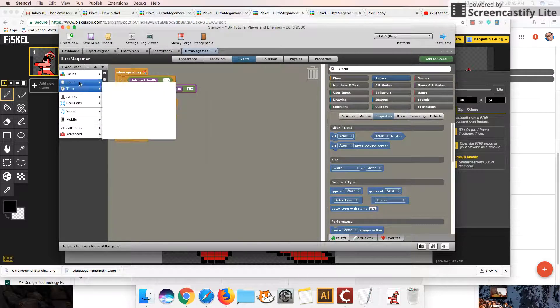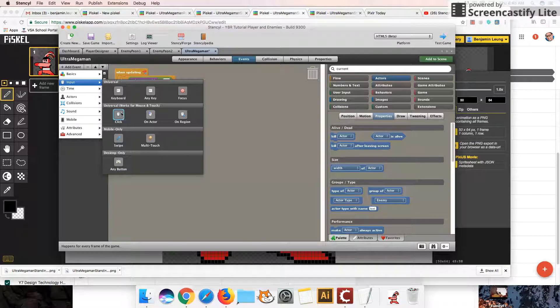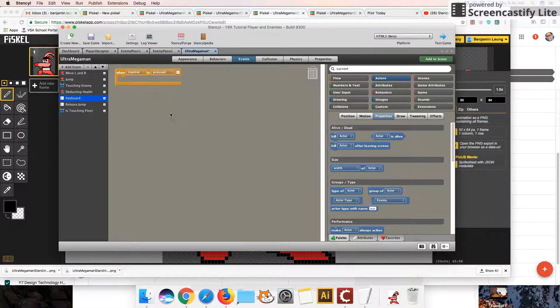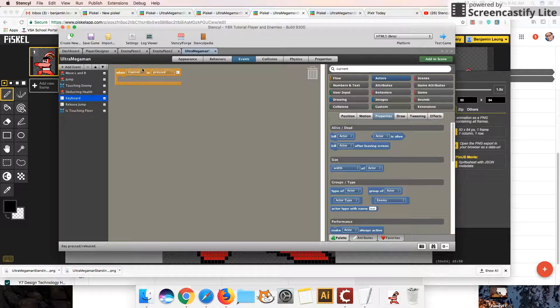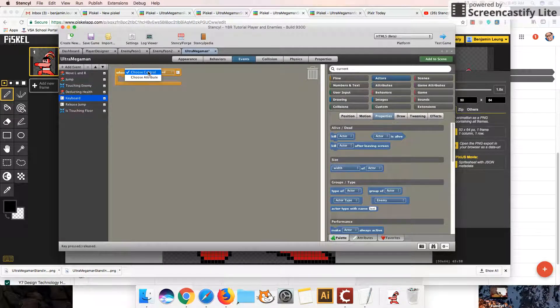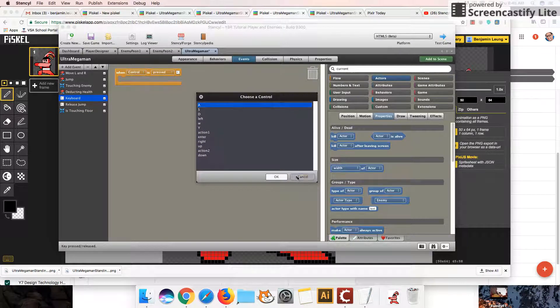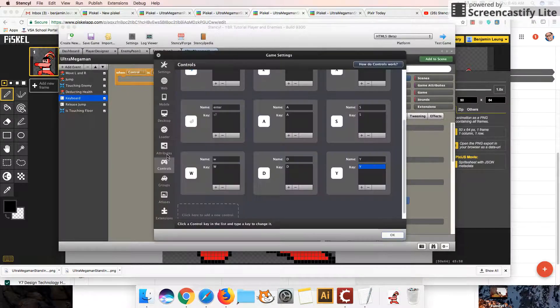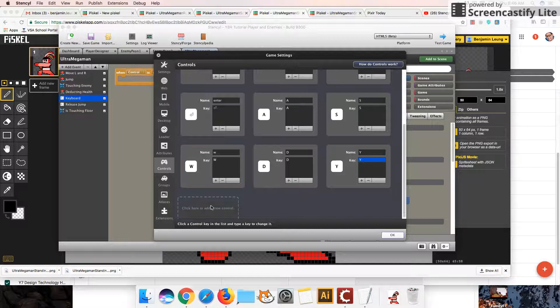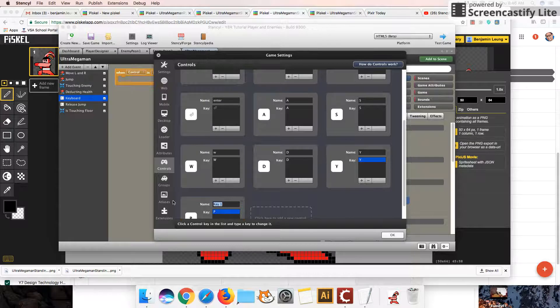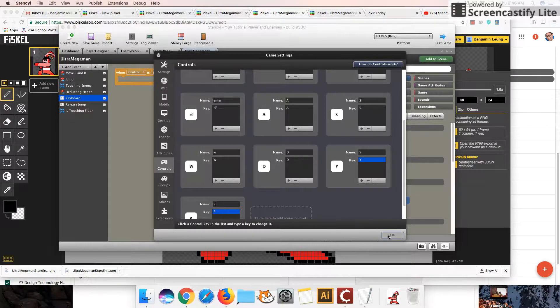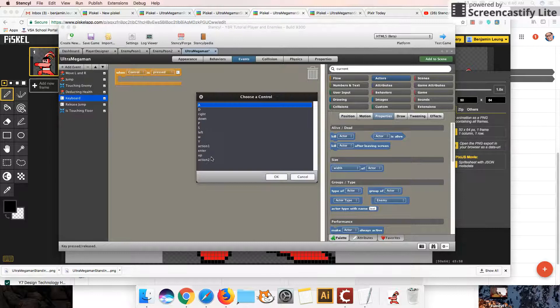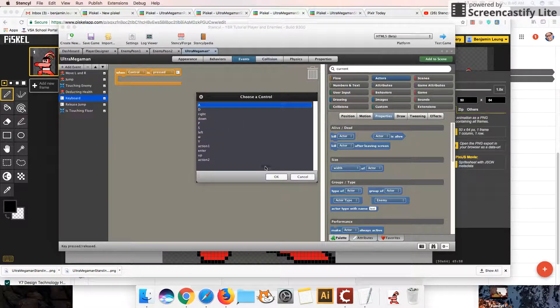So we're going to add an input event for a character, and it's going to be a keyboard clicked event. Now, if you don't have some of these extra buttons, if when I choose Control, I have quite a few buttons here. If you don't have these buttons, you can go into Settings, go down to Controls, and you can add any of your own controls. So I can add another button, let's say P, and just rename that. And then I'll have access to the P button in here as well. But for now, I'm going to use A for the attack.